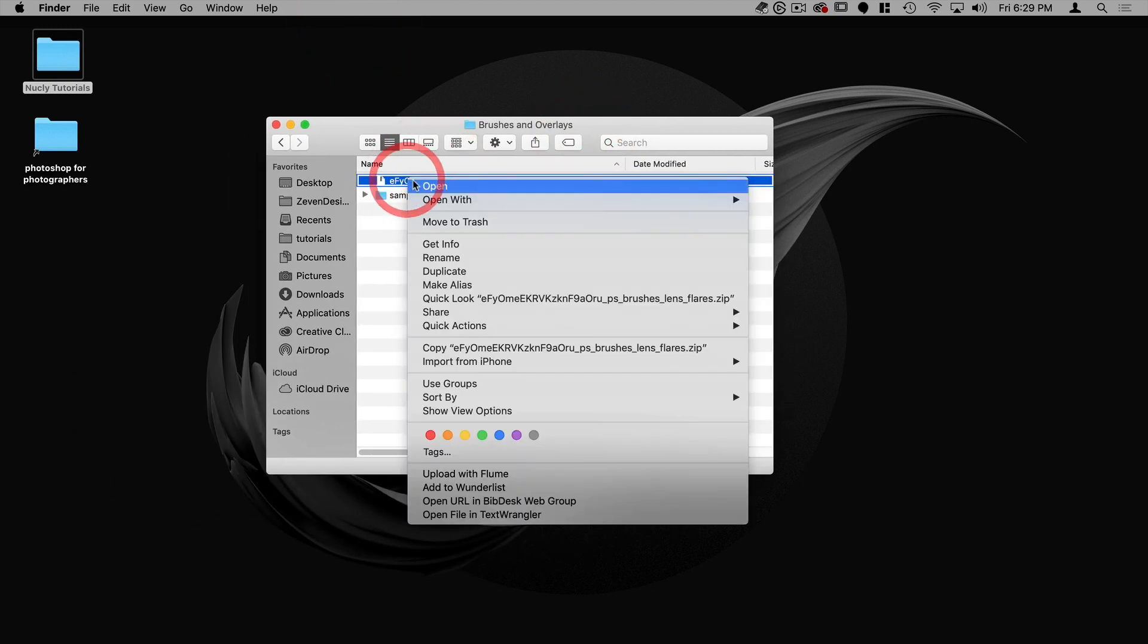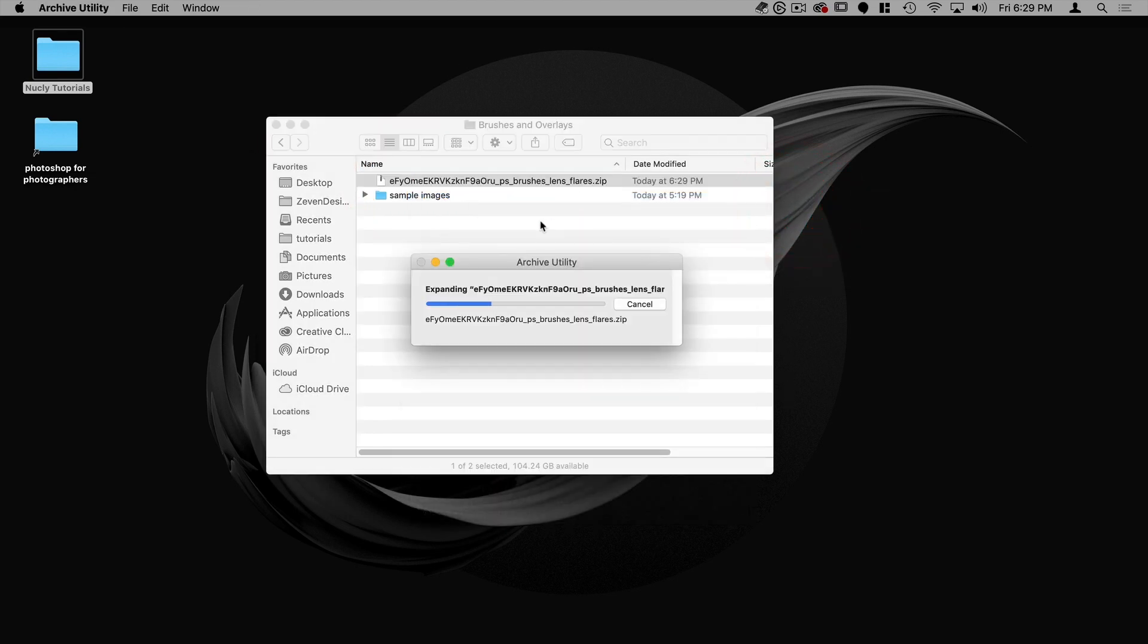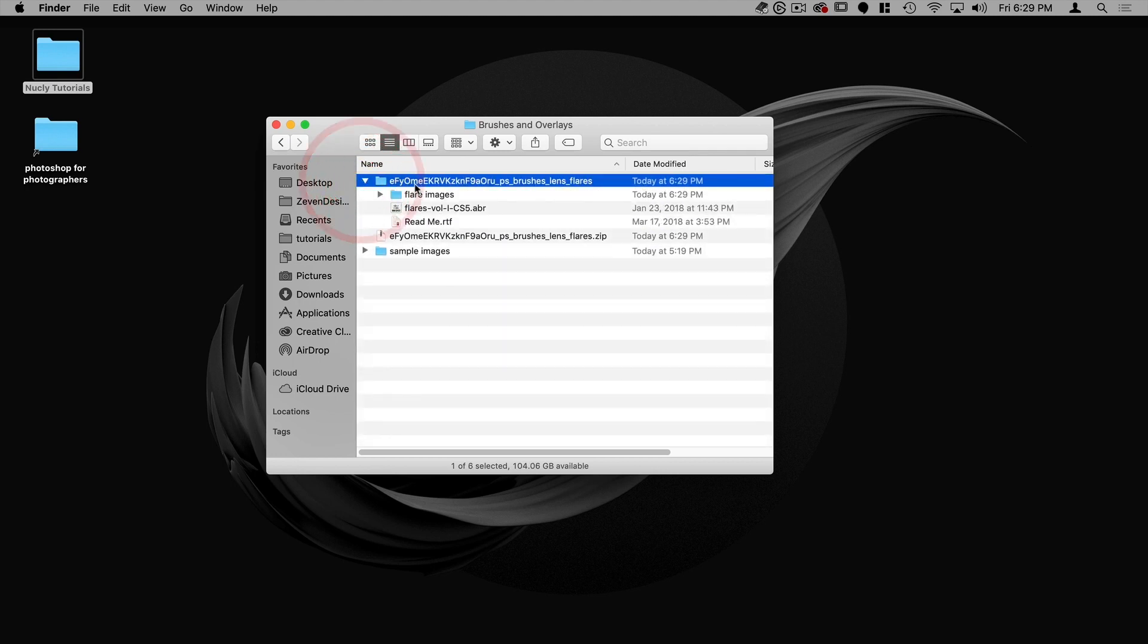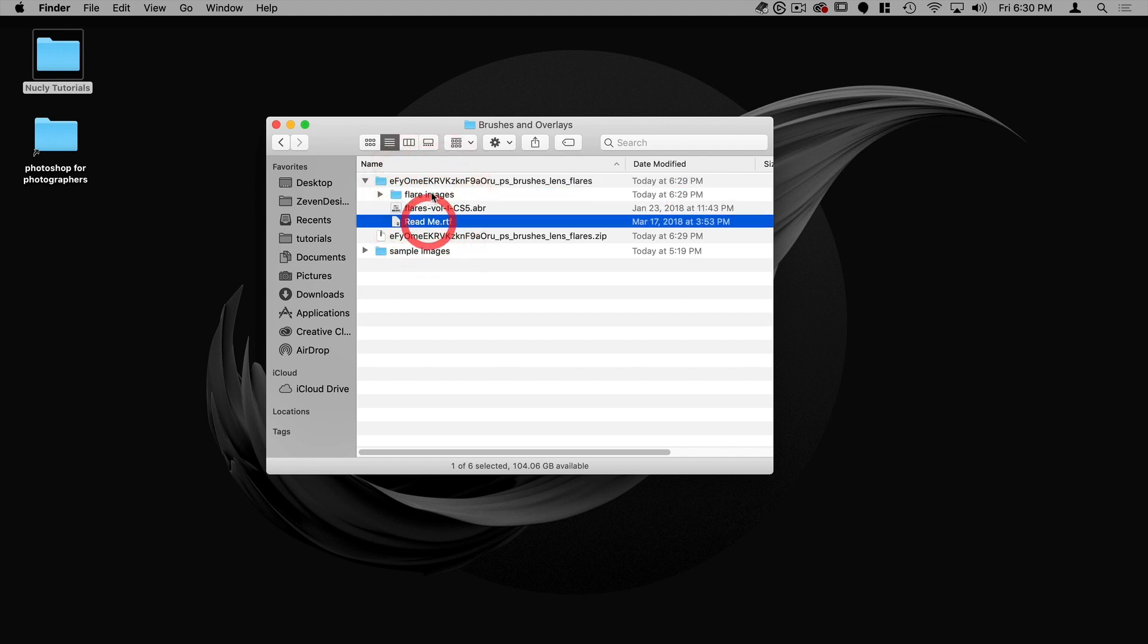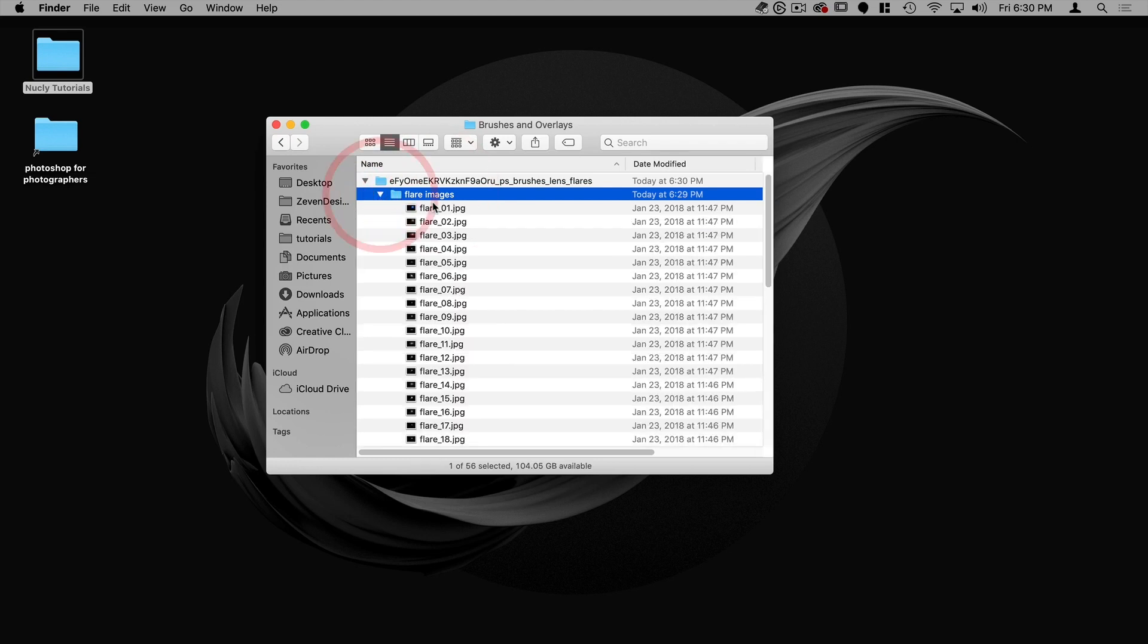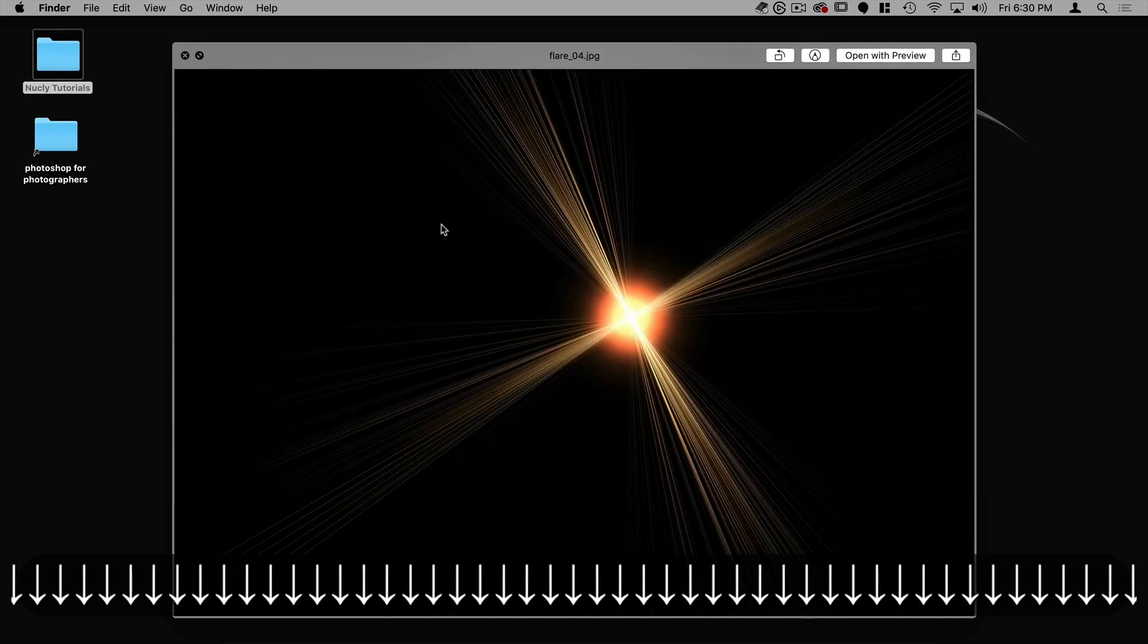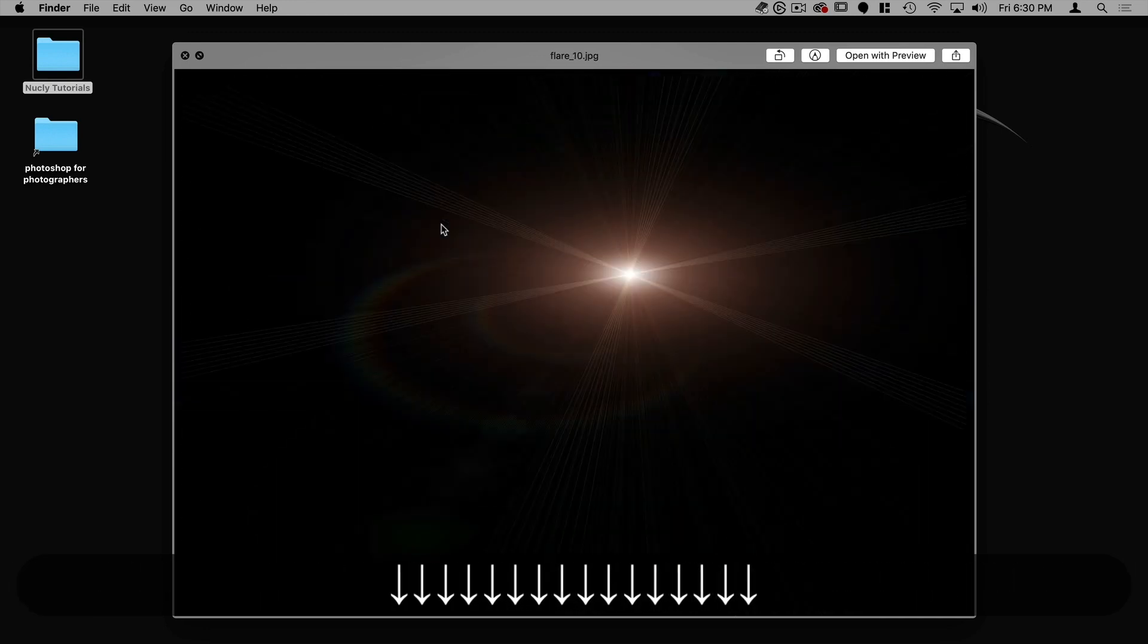I can do that by double clicking or right mouse clicking and opening with the archive utility. And that's going to give me a folder with the contents of the zip file. In this case, we have our brush preset file, a readme file, and the flare images. And these are jpegs of all the flares that are included in the pack.